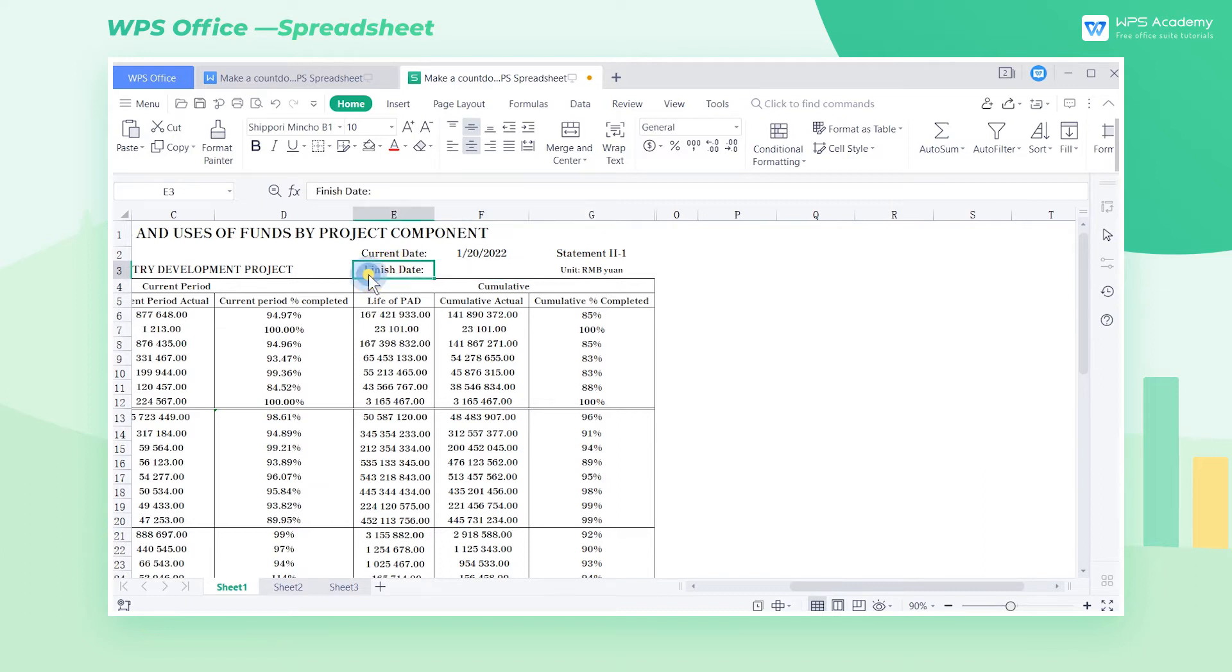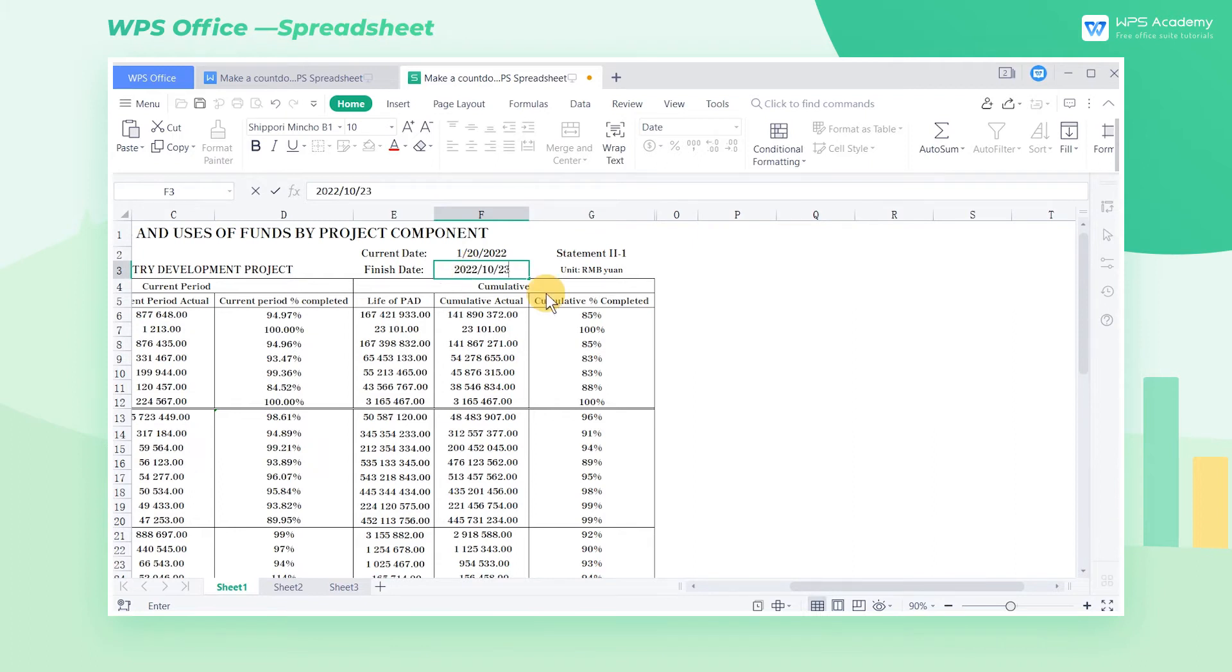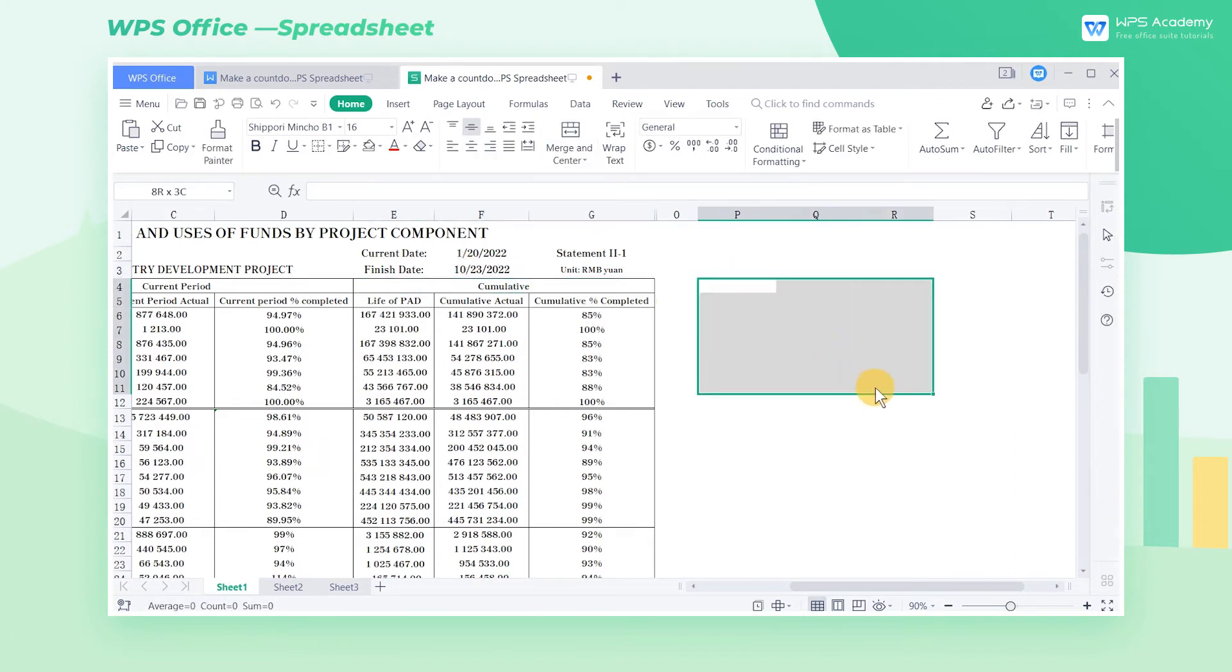On the right of finishDate, input the deadline of the forestry development project. Select a suitable cell. Click the merge and center button.